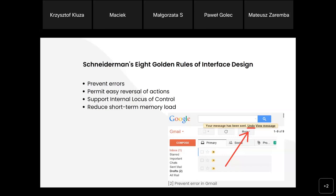The next principle is 'support internal locus of control.' This principle encourages putting the user in the role of initiator of system actions. The user should feel that it is they who decide how the system functions — the system is a tool in the user's hand. And since most systems are created for users, this is also really important.